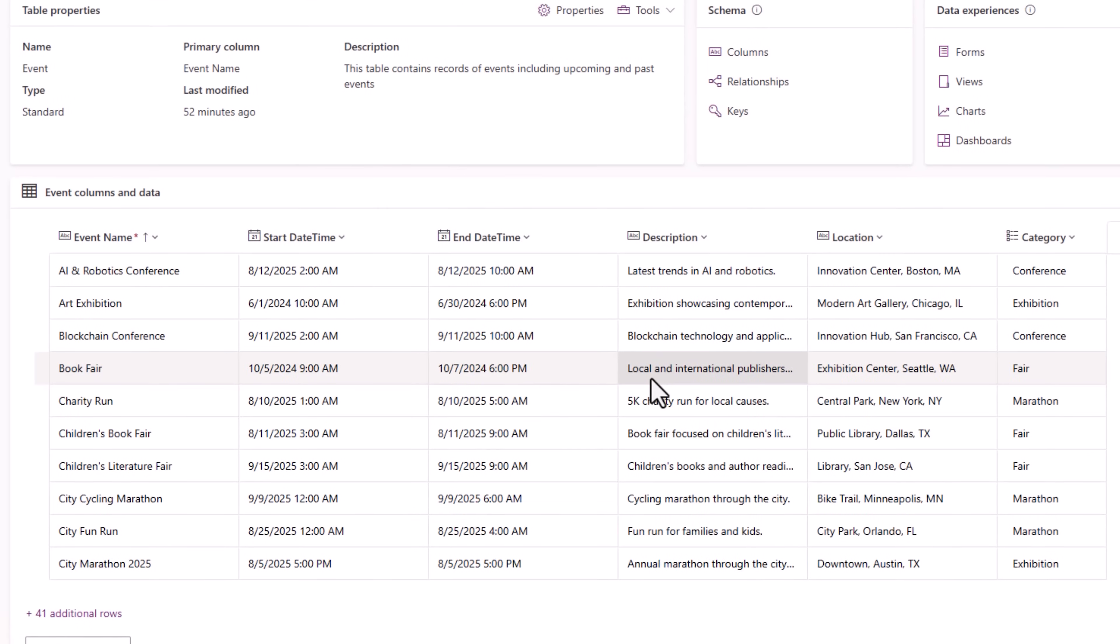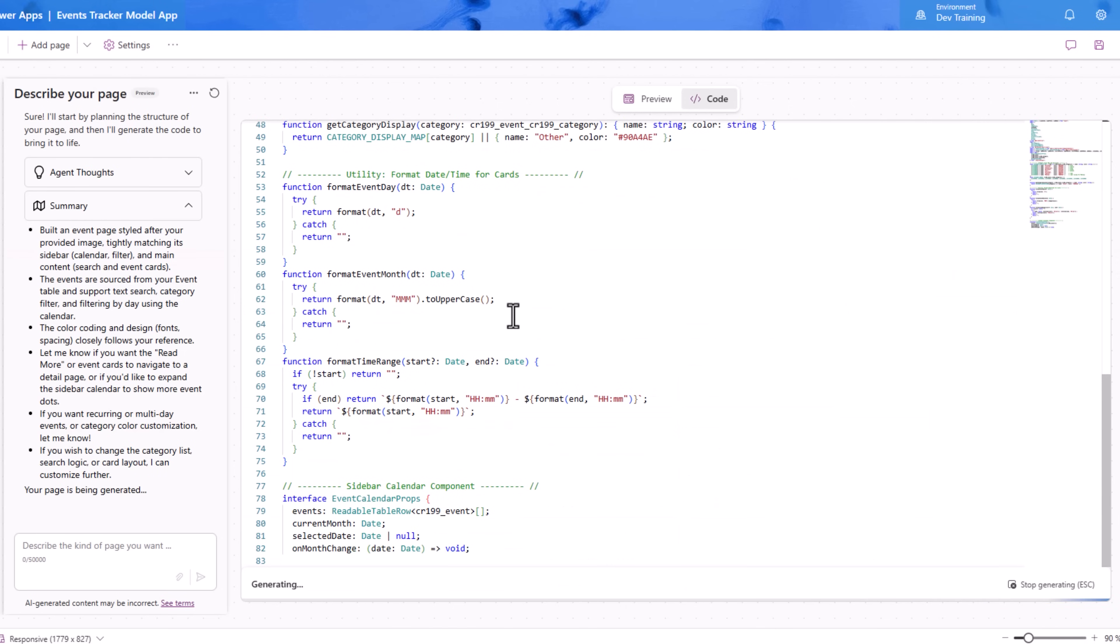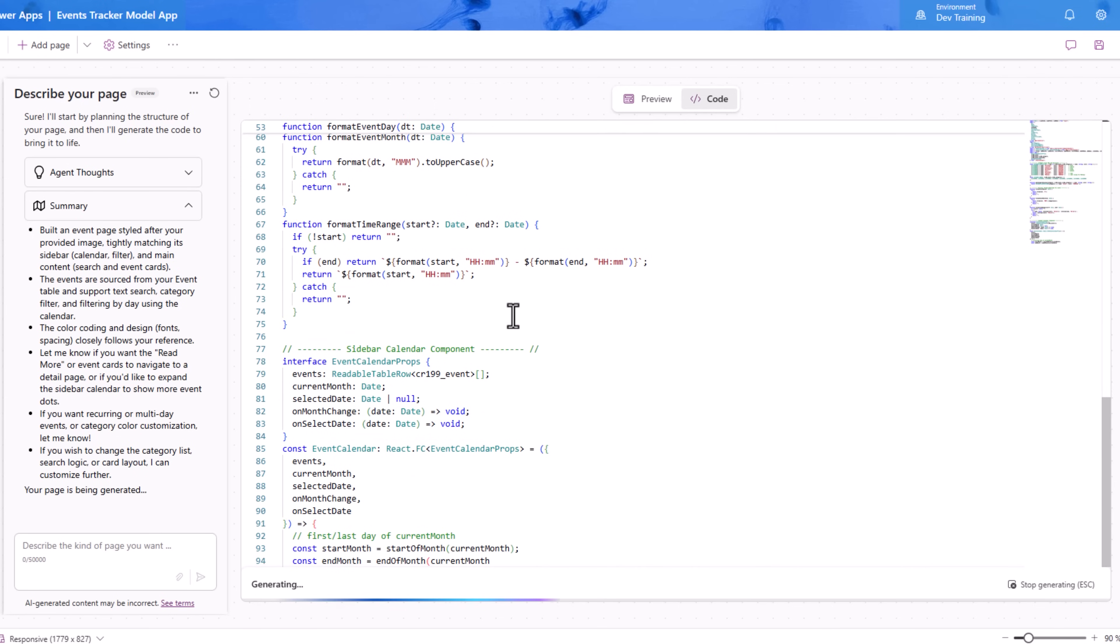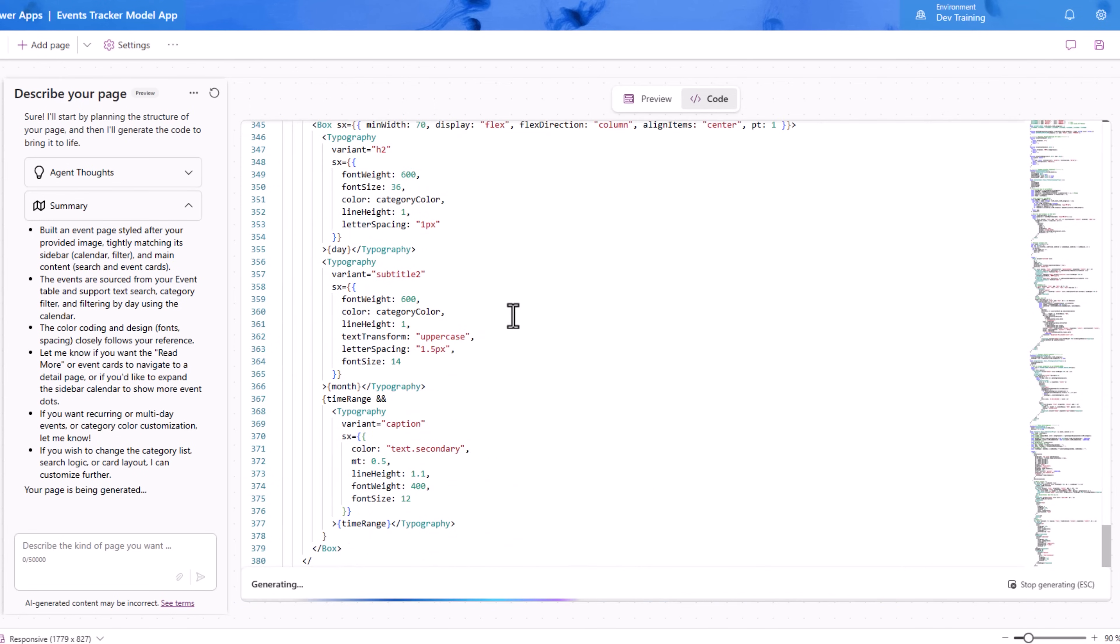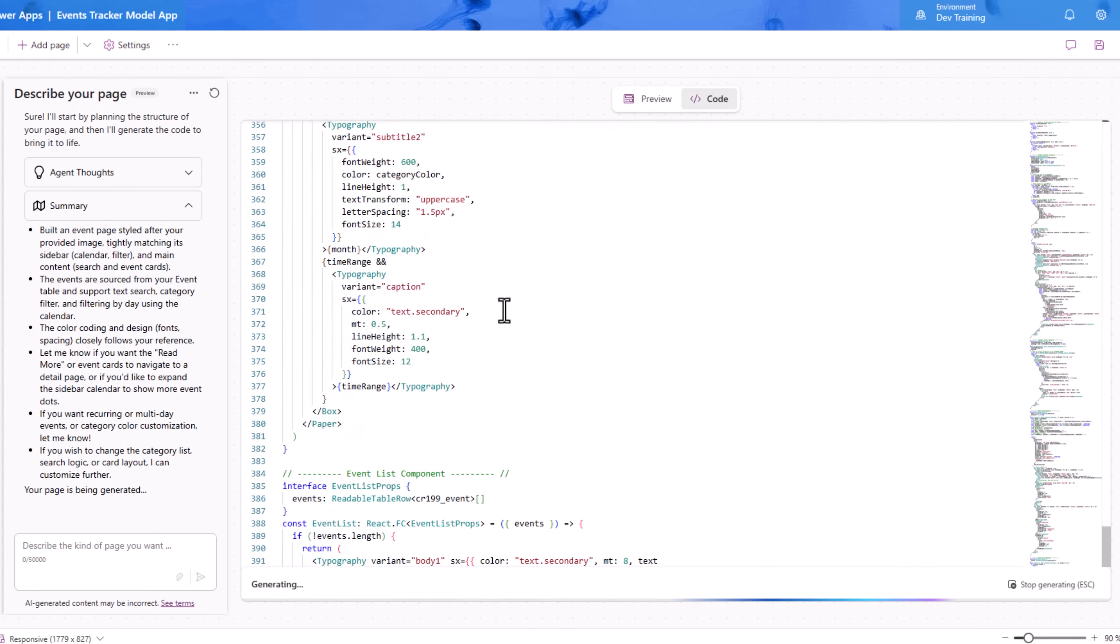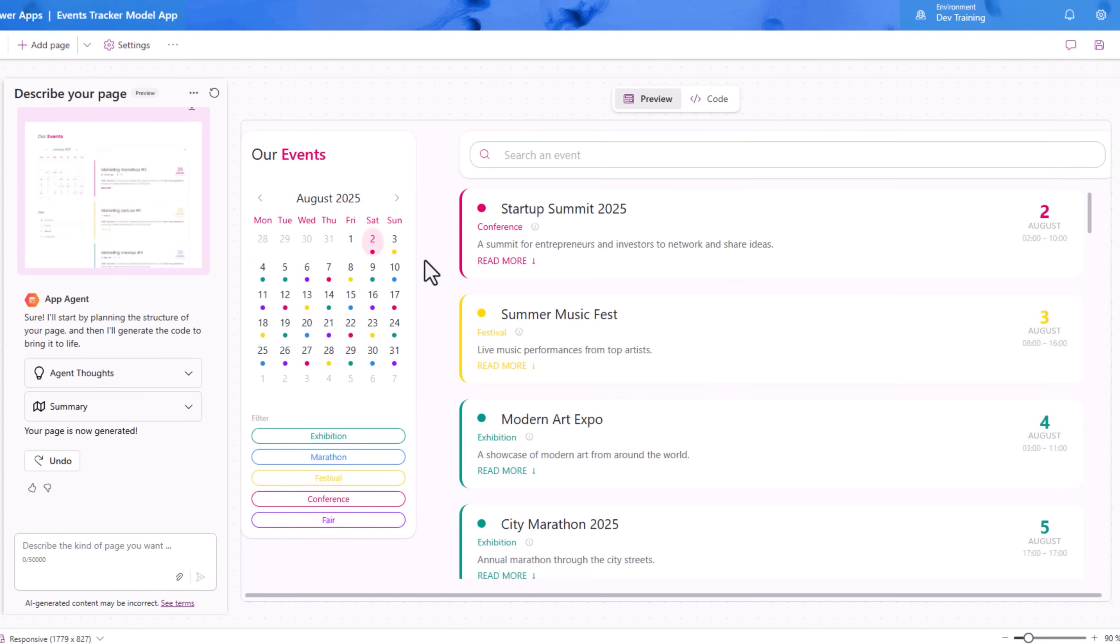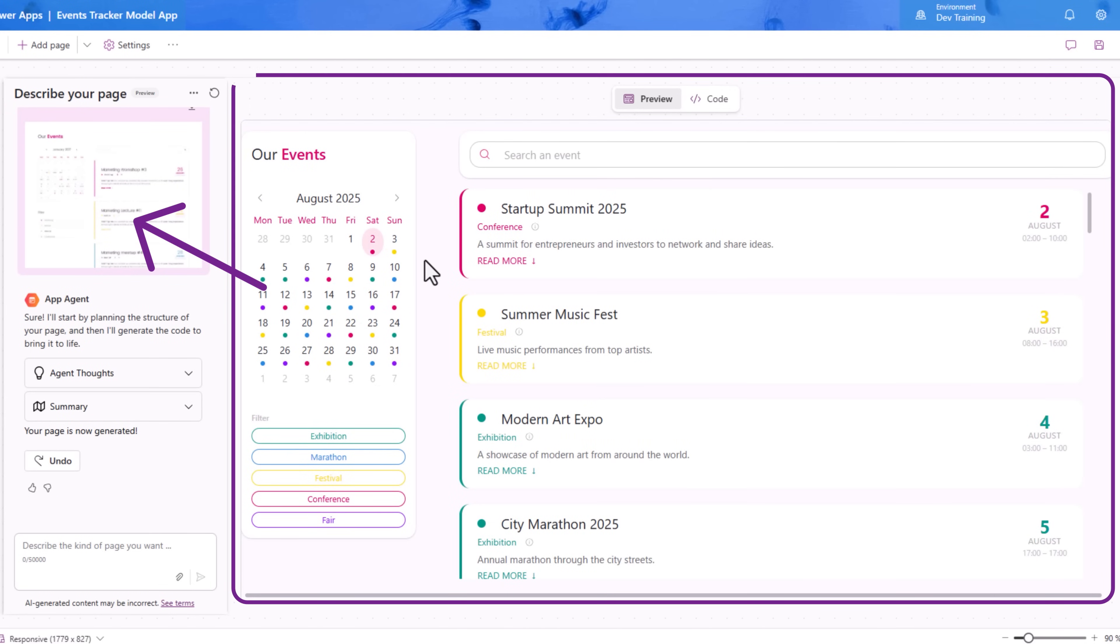It builds me a similar looking experience with the data coming from my events table.